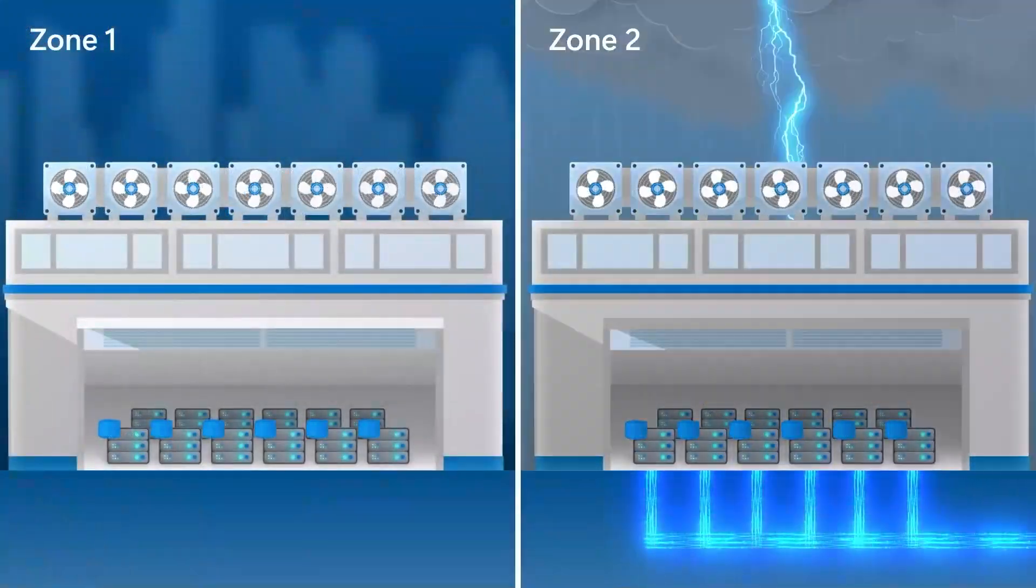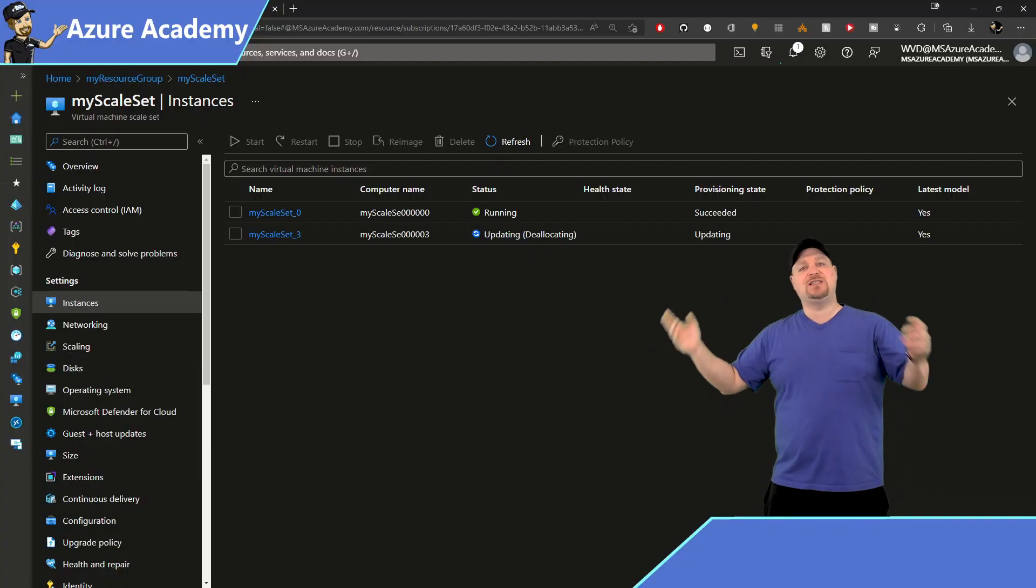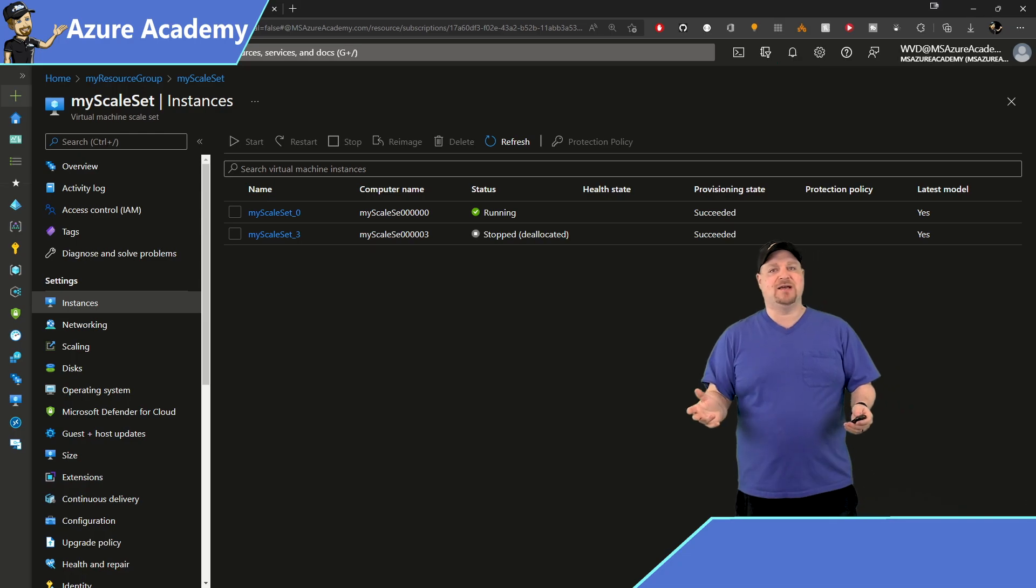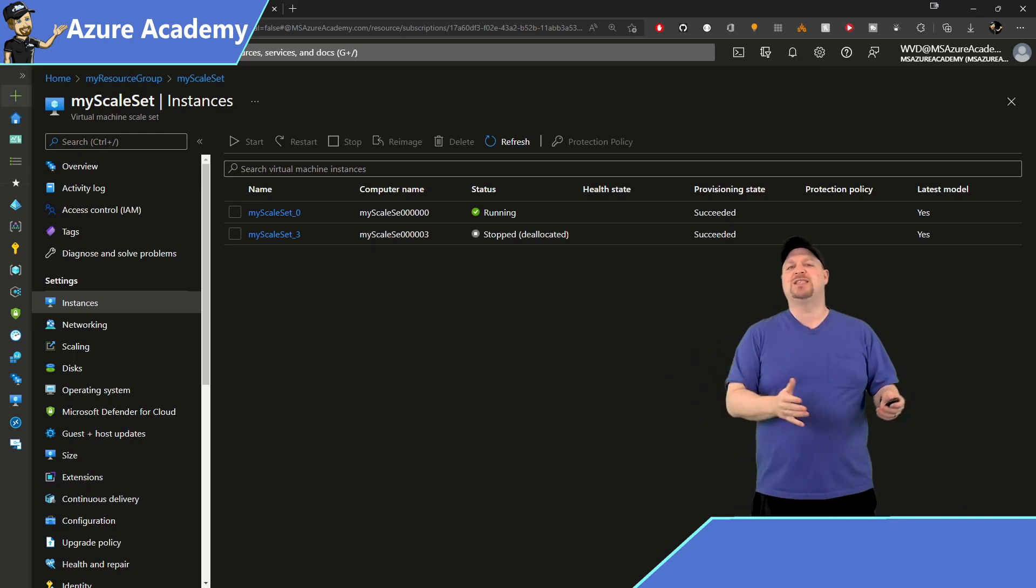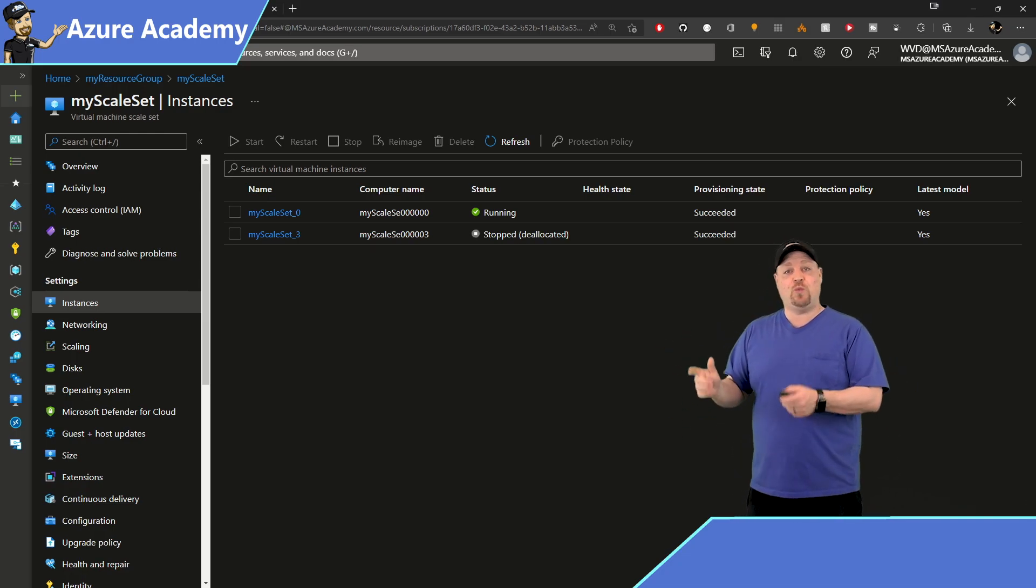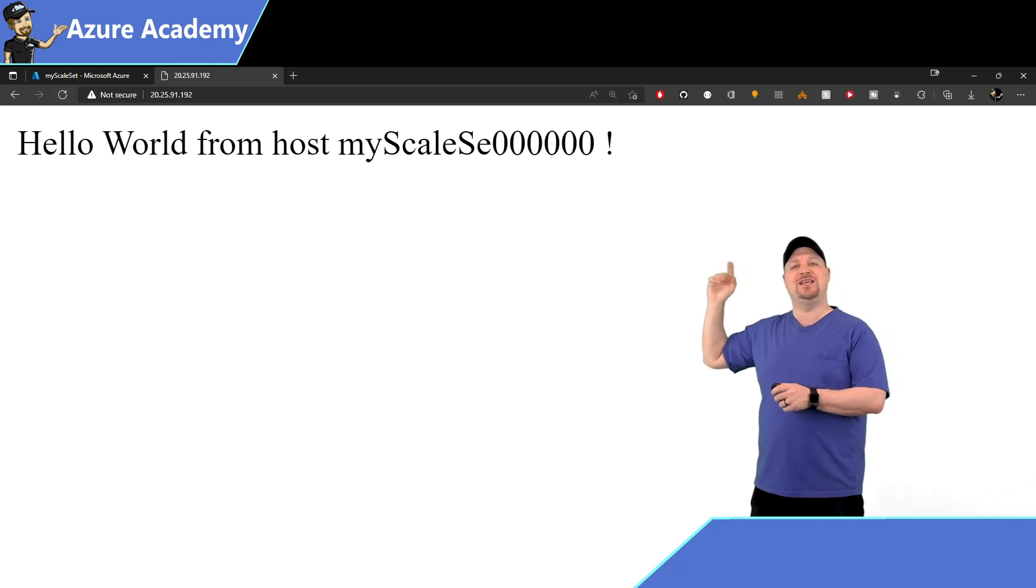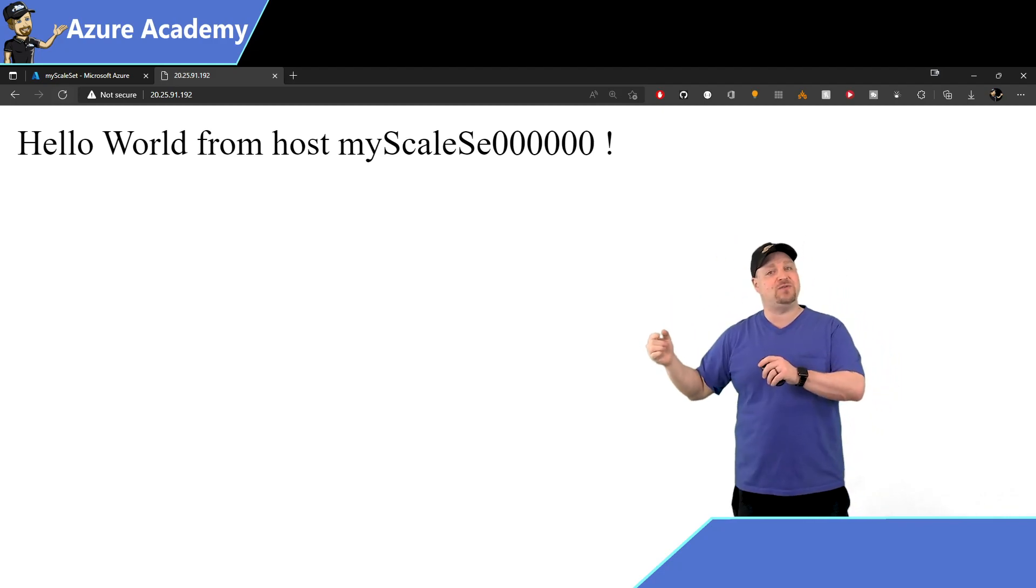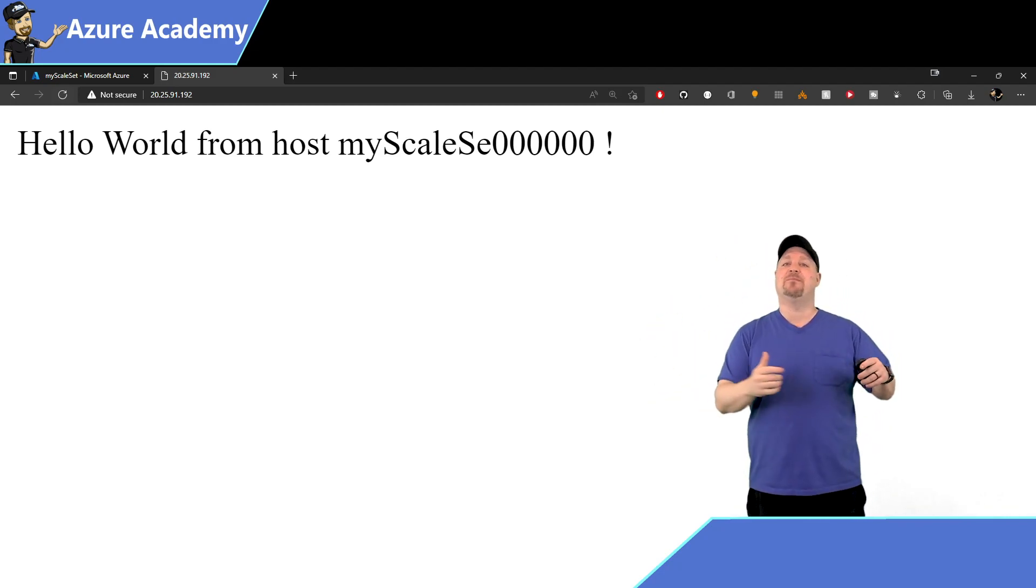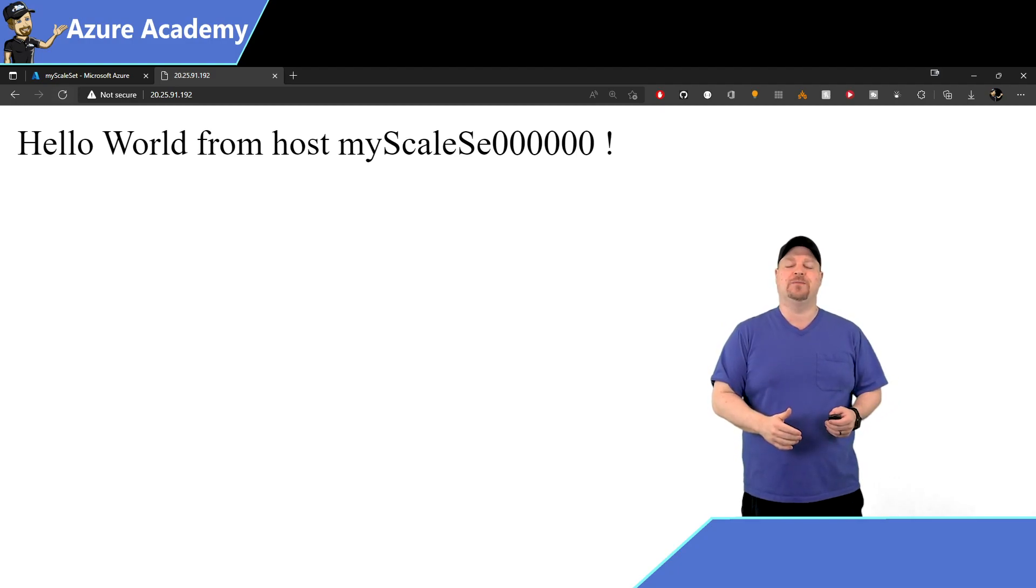And only VM3 is going to shut down. The rest of the VMs in the scale set are going to stay up. Now if you go back to the web page and refresh, we can see that VM0 has picked up the load, and our application is still available for our users.